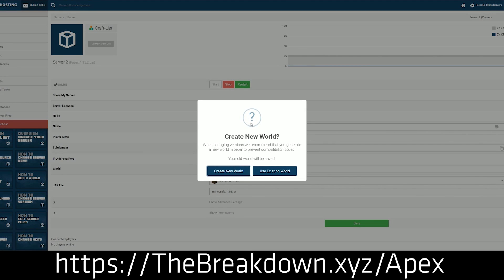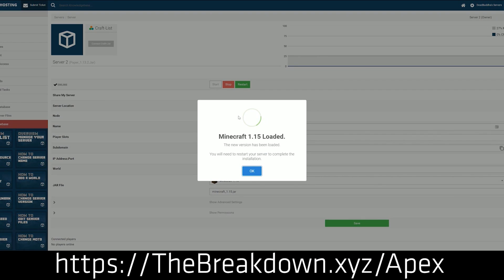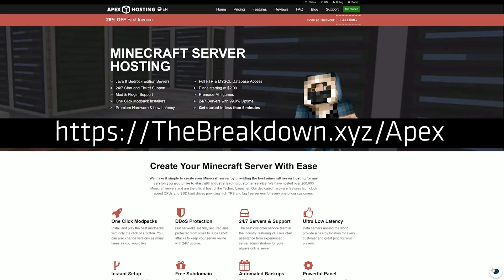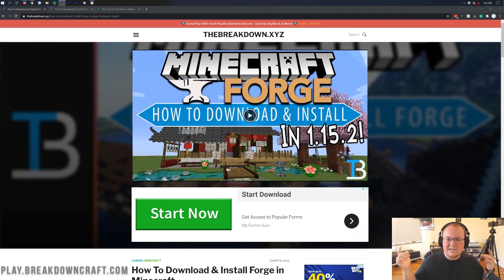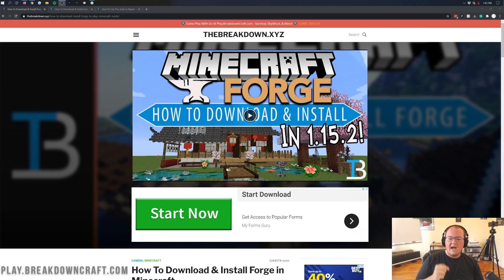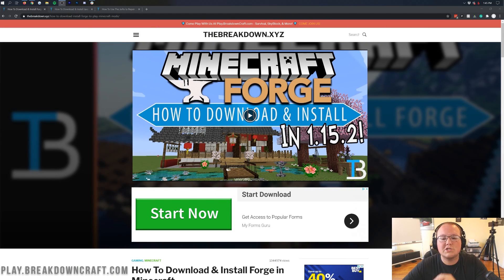You can check out Apex at the first link down below at the breakdown.xyz slash Apex to get an incredible Minecraft server for you and your friends. We actually love Apex so much that we host our own server, play at our breakdowncraft.com on them. Nonetheless let's go ahead and get Forge installed, that's why you're here after all.